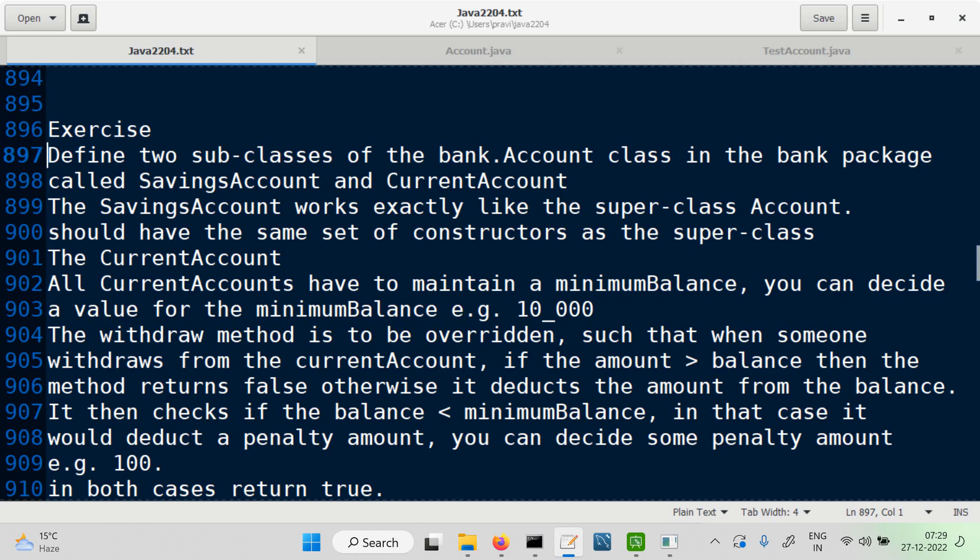SavingsAccount works exactly like the superclass, meaning there is no need to override or add new things. But constructors will be required to be defined again — so we want the same constructors as in the superclass. For CurrentAccount, all current accounts will have to maintain a minimum balance.